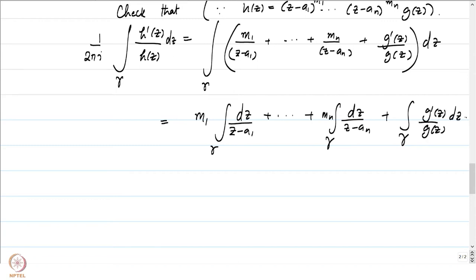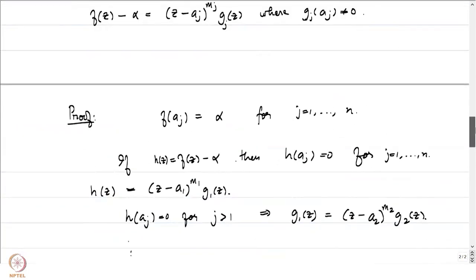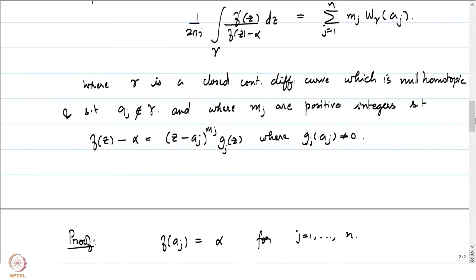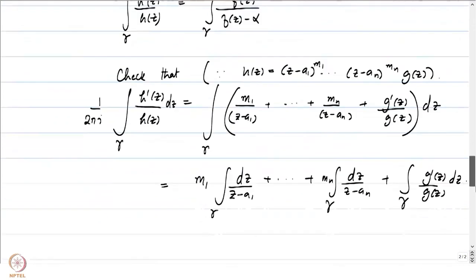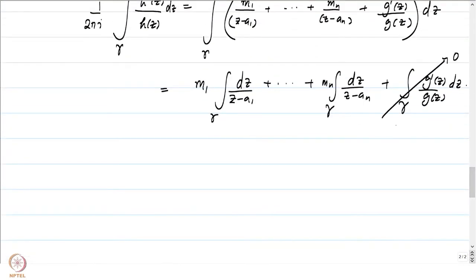Now, (1/2πi) times the integral over gamma of this function equals the sum of integrals. The last term — the integral of g'(z)/g(z) — is a holomorphic function on omega, since g does not vanish on omega. Because gamma is null homotopic, by Cauchy's theorem this integral equals 0.